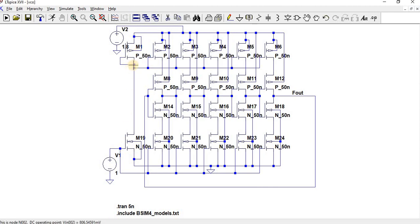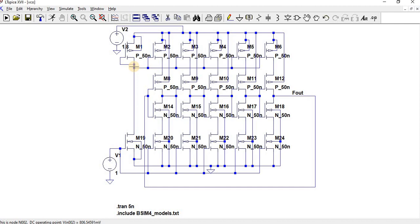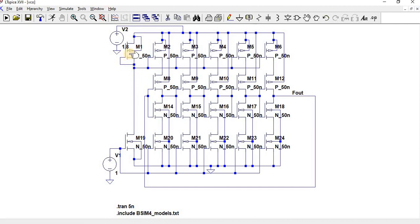Here you can see the current mirror - the gate and drain terminals have been short-circuited. This is a current mirror. Whatever is the current here, the same current will flow to the P-MOSFET.